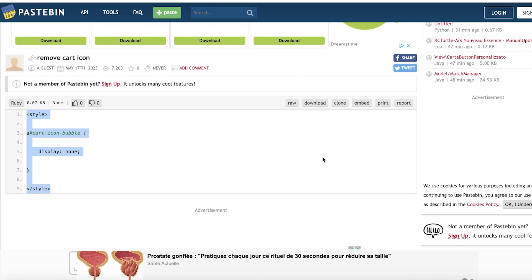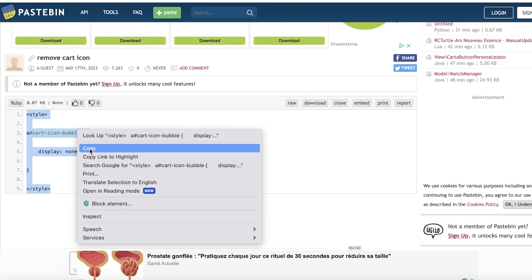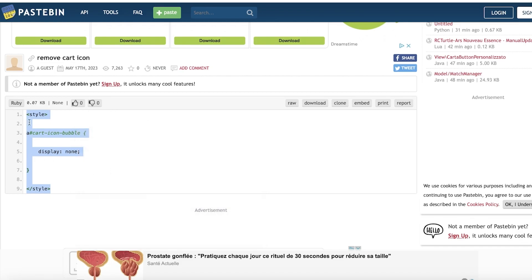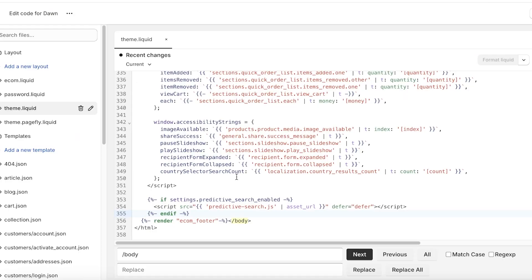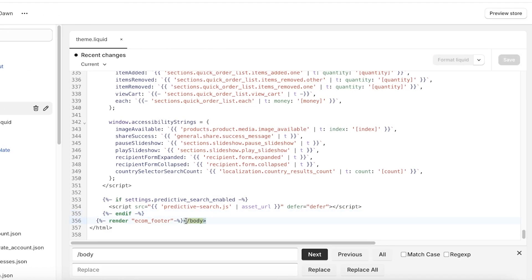Now once you have reached this line, you're going to go into this code over here and I have already opened this up. I will leave a link to this particular code in the description box down below so you guys can copy it as well.